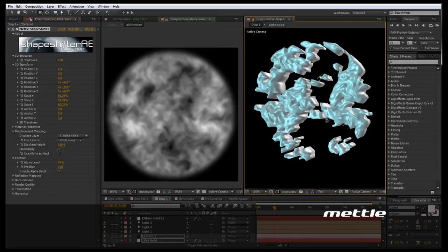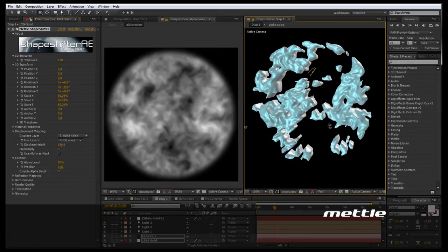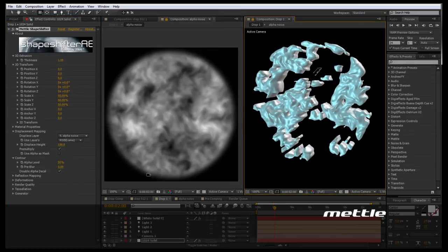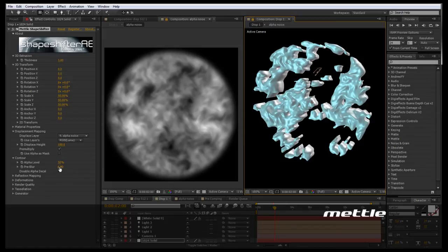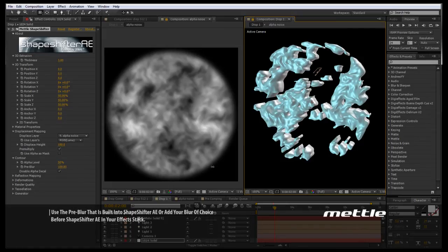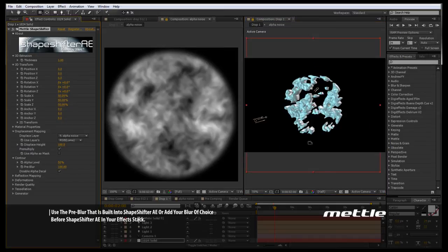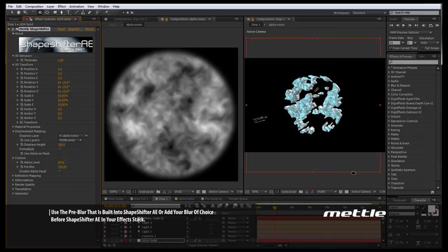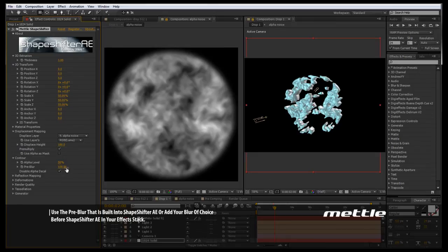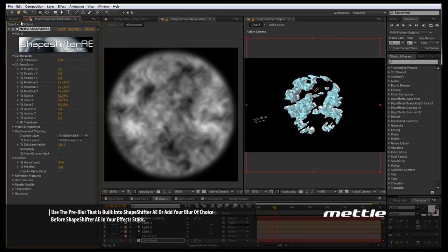And the reason this is important is whenever I use a pre-blur at this moment, you notice nothing is happening. The reason nothing is happening is we are on a plain white solid. There is nothing going on there, we don't have any texture, we don't have any transparency or alpha information. This is just a plain white solid, so the pre-blur doesn't have anything to blur. Remember, this is the same thing as if we had a fast blur applied before the effect in the stack here.